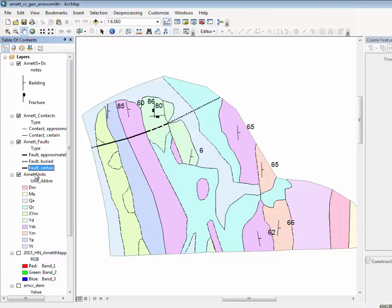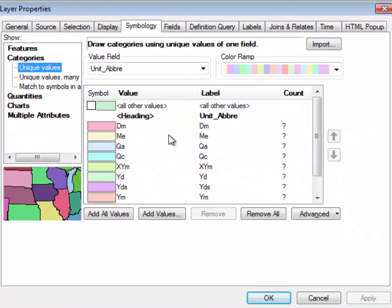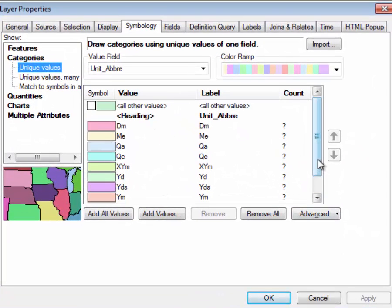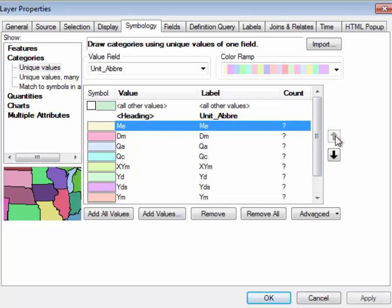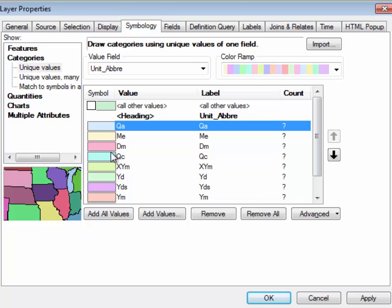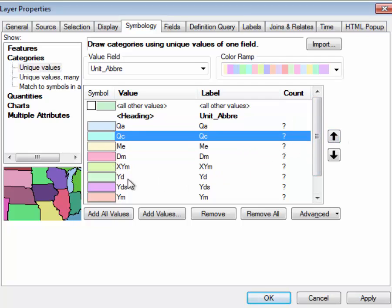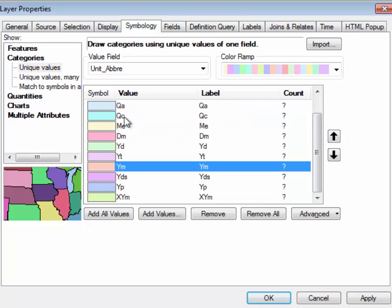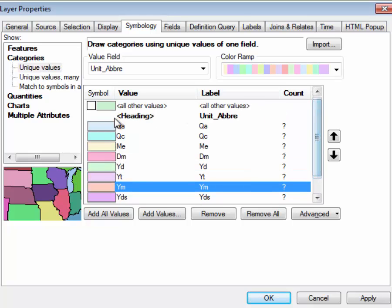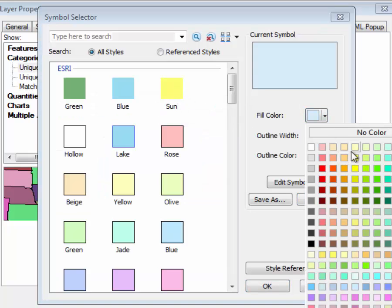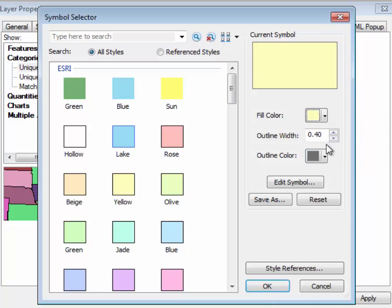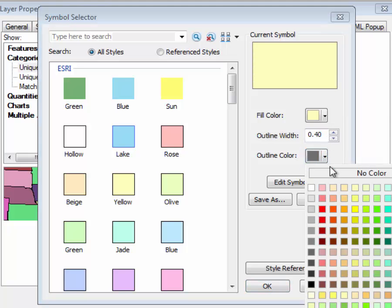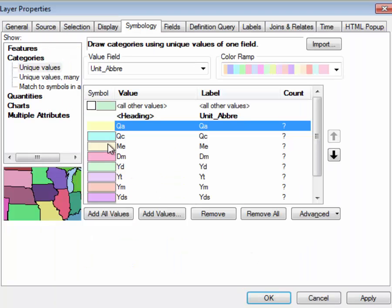Okay, so now the Arnett units, this one's going to take a little work to symbolize correctly. So the first thing is, let's put these guys in the right order. So if you just push them, you can get them correctly located. This will be useful for later for that explanation, stratigraphic order. And now let's pick the colors. So we're looking at them. So QA is a nice yellow. But let's just choose one here, maybe a nice yucca yellow. And then we'll do, every one of these has no outline. Because if we remember, we have the contacts.